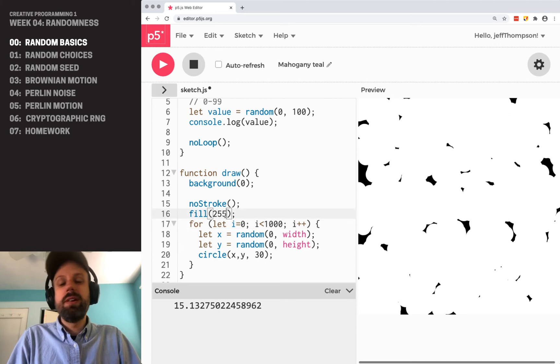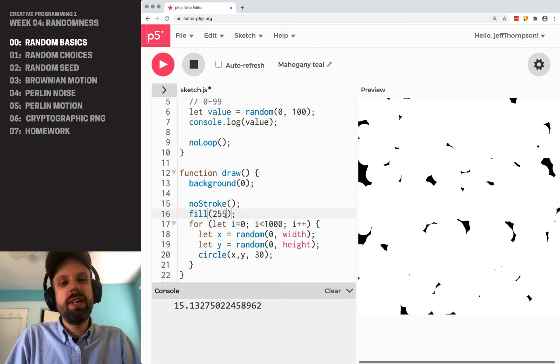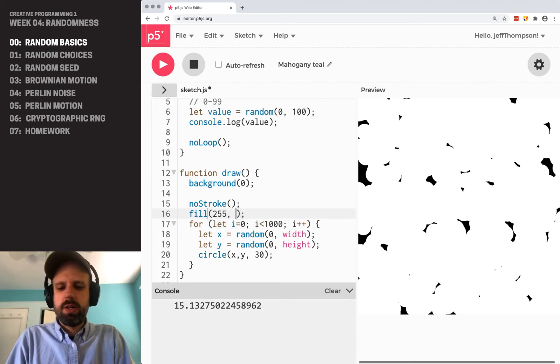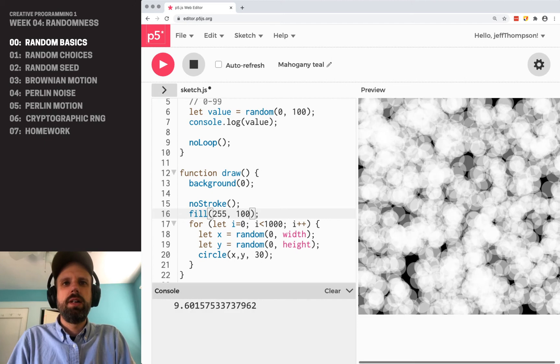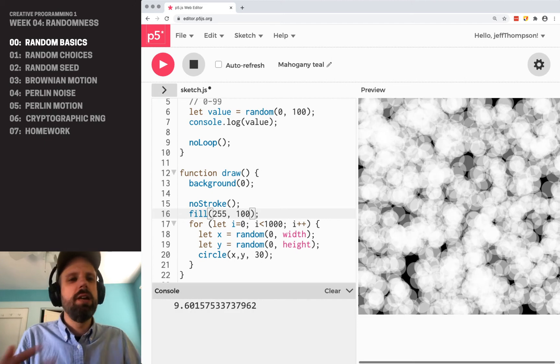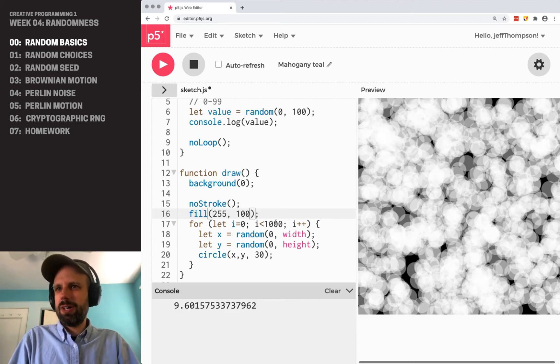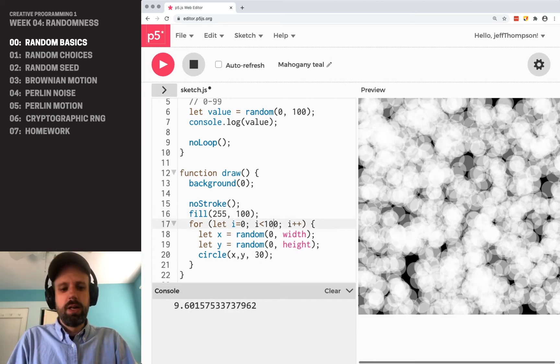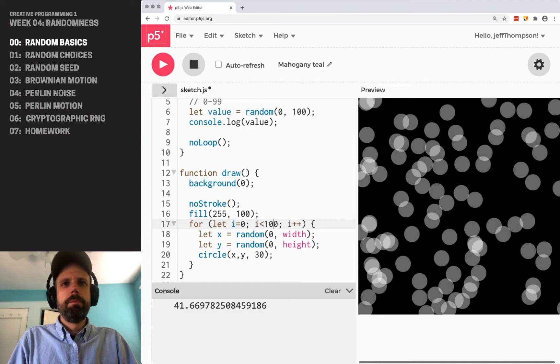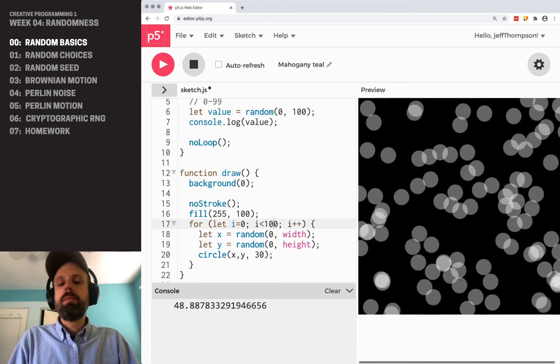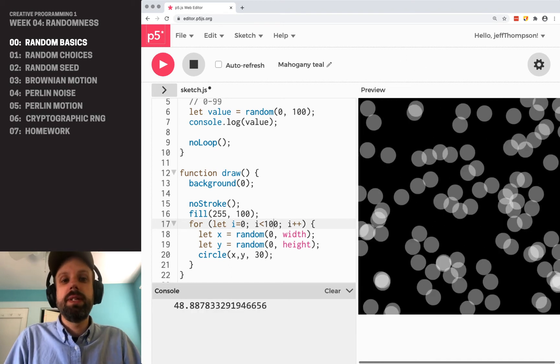And similarly, if we change this fill from opaque white to semi-transparent, again, totally different. Now it's more like fog or something. And they start to look really different.